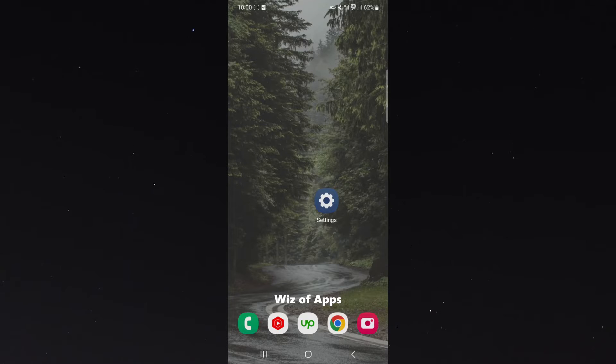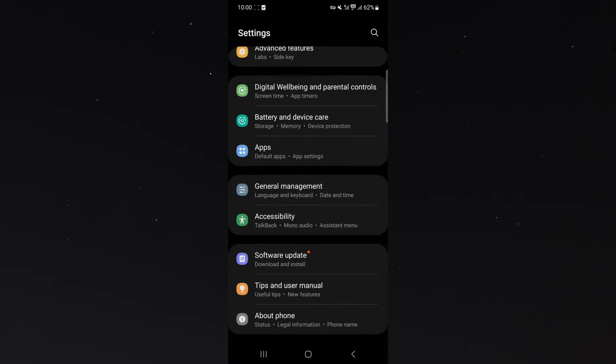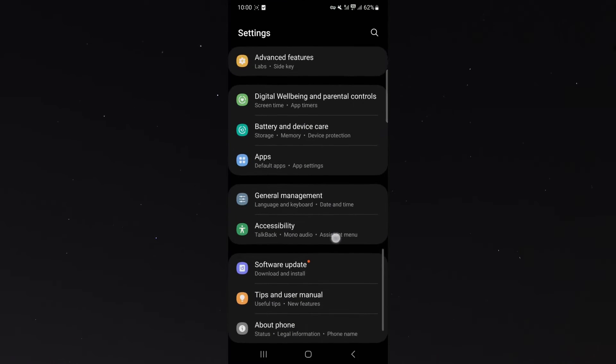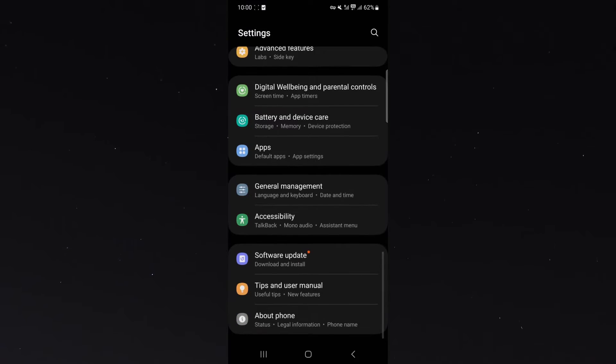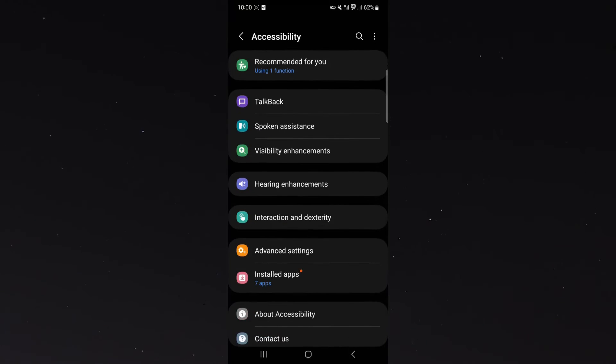So, the first thing you want to do is head over to your settings and then go all the way down until you get to the accessibility options, which are right here.